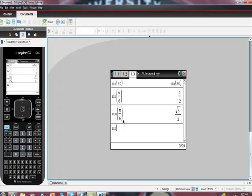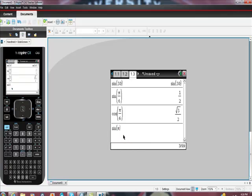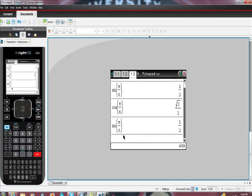I wanted sine of pi sixths, that was the test I was doing, so I just want to prove to you guys the test I was doing. Sine of pi sixths is one half.